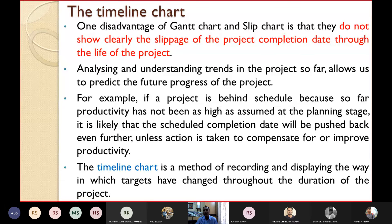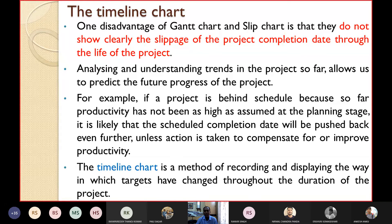For example, if a project is behind schedule because productivity has not been as high as assumed at the planning stage, it is likely that the schedule completion date will be pushed back unless remedial action is taken to compensate for or improve productivity.